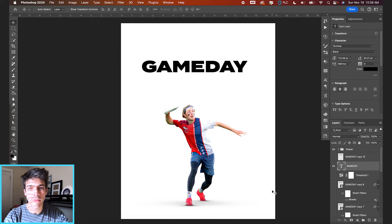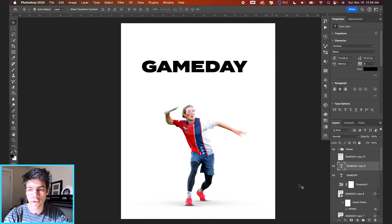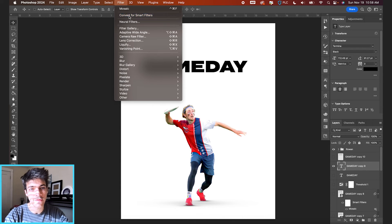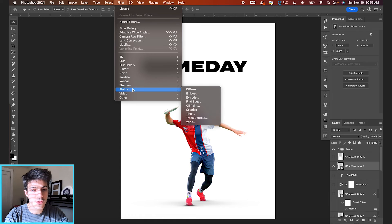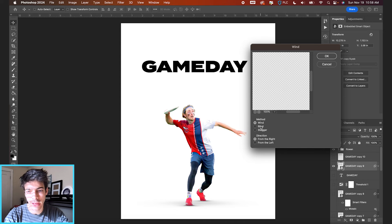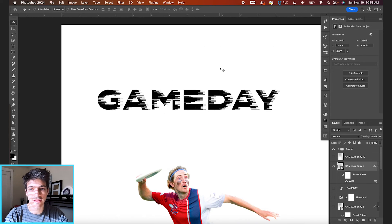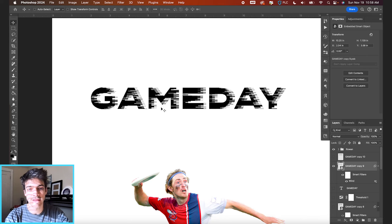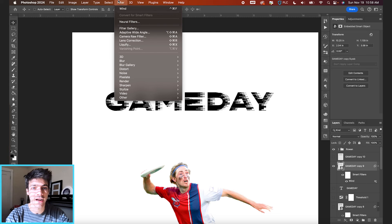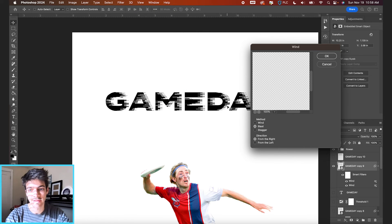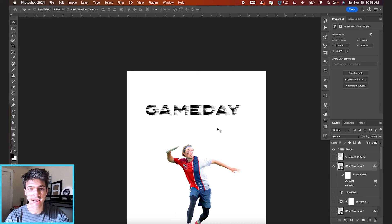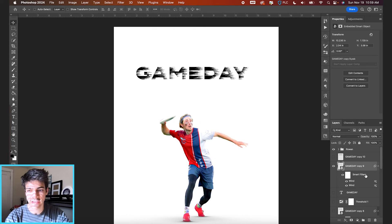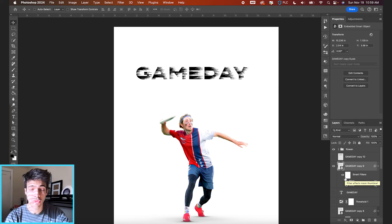The other way you can go about doing it a bit more automated is if you want to duplicate this layer again, this time convert it for smart filters. And you can go to stylize wind under filter and then set the method to blast hit OK. And this kind of gives more of like a skinnier glitch effect. The problem is you don't have a ton of control over exactly how these lines look, the width of the lines, but you could also reapply this effect if you go back up to filter wind and give it another blast and you can play with the other settings as well. You'll see this kind of gives a different feeling glitch effect as opposed to the individual rectangle movements.